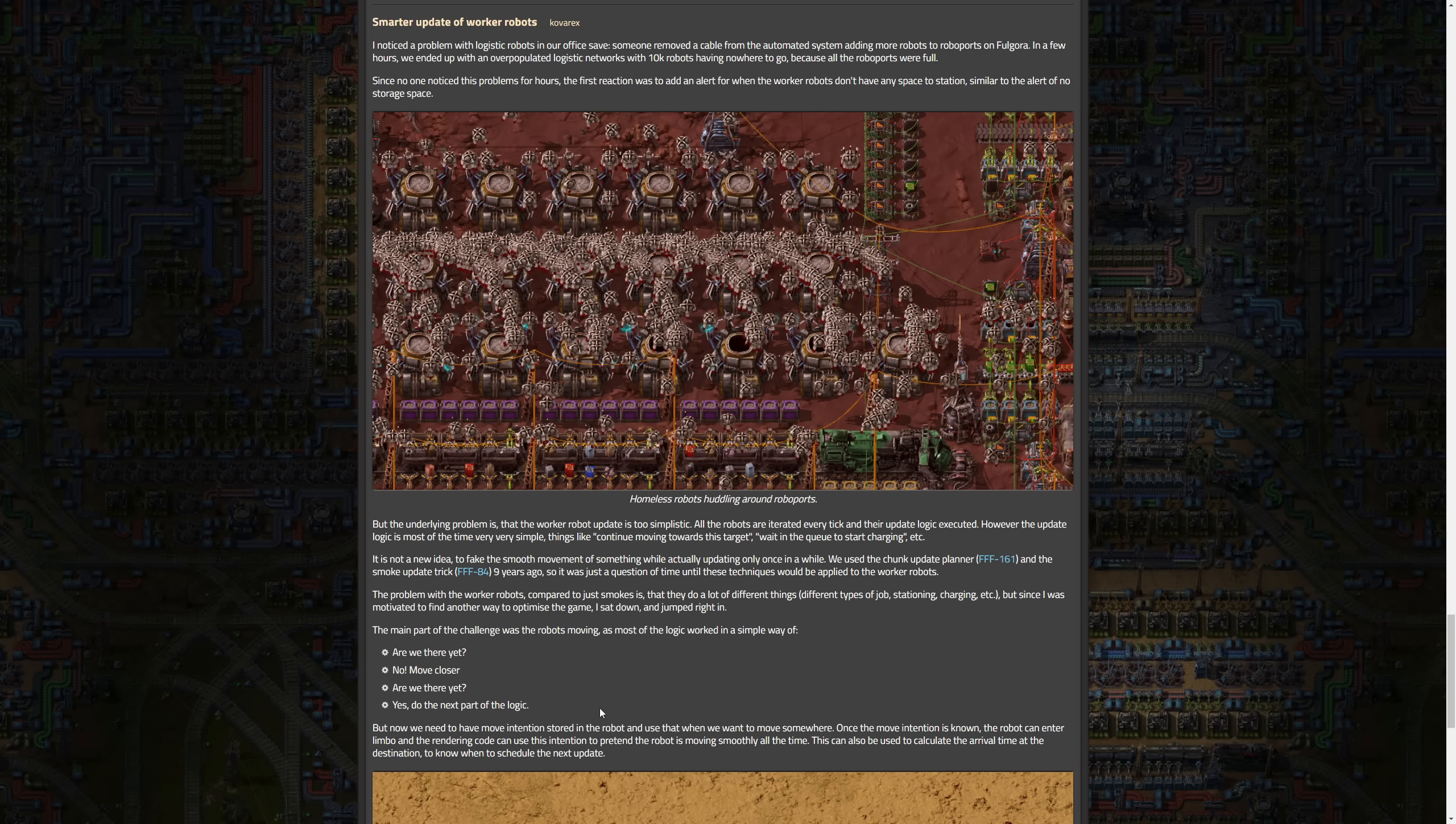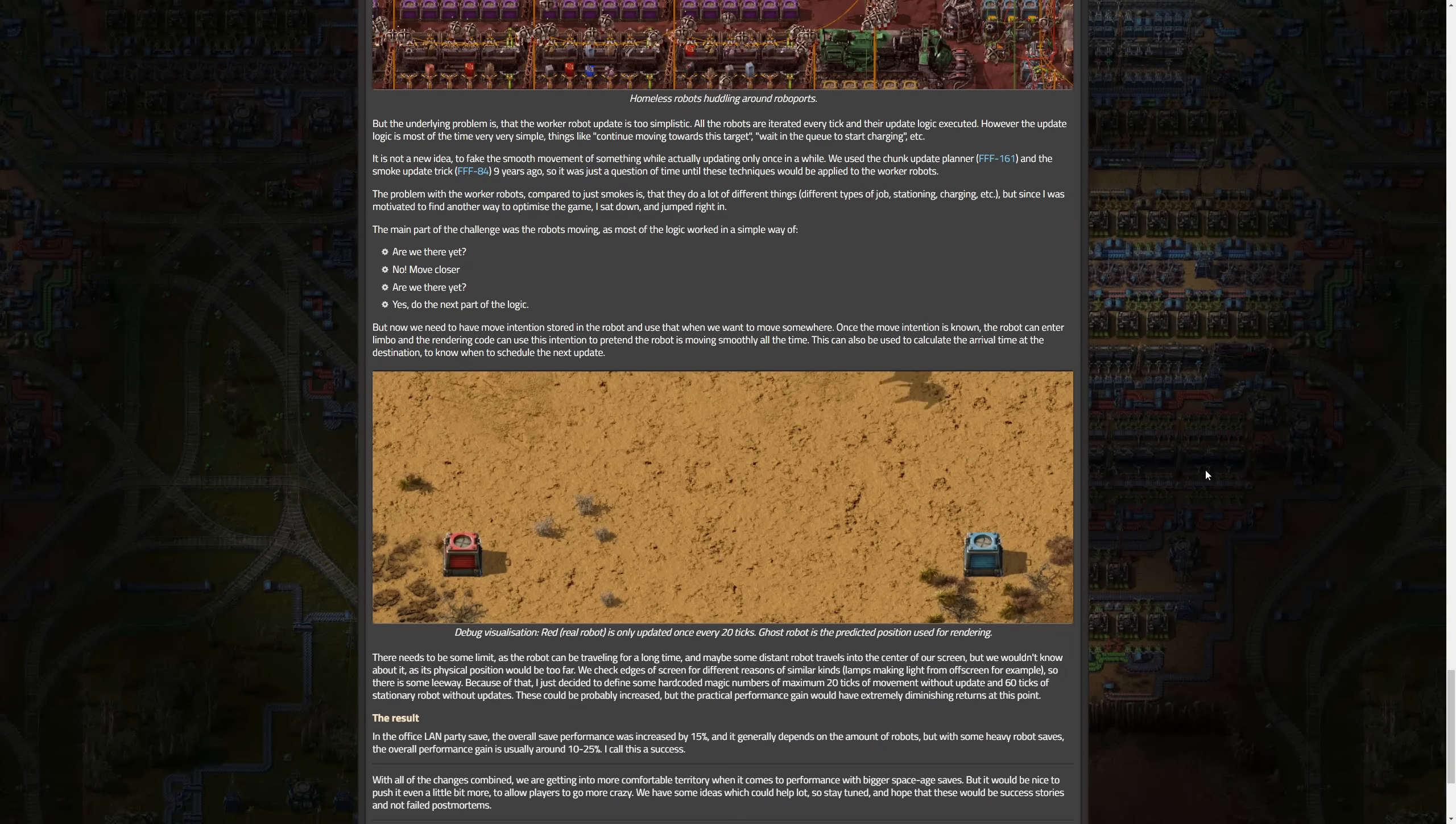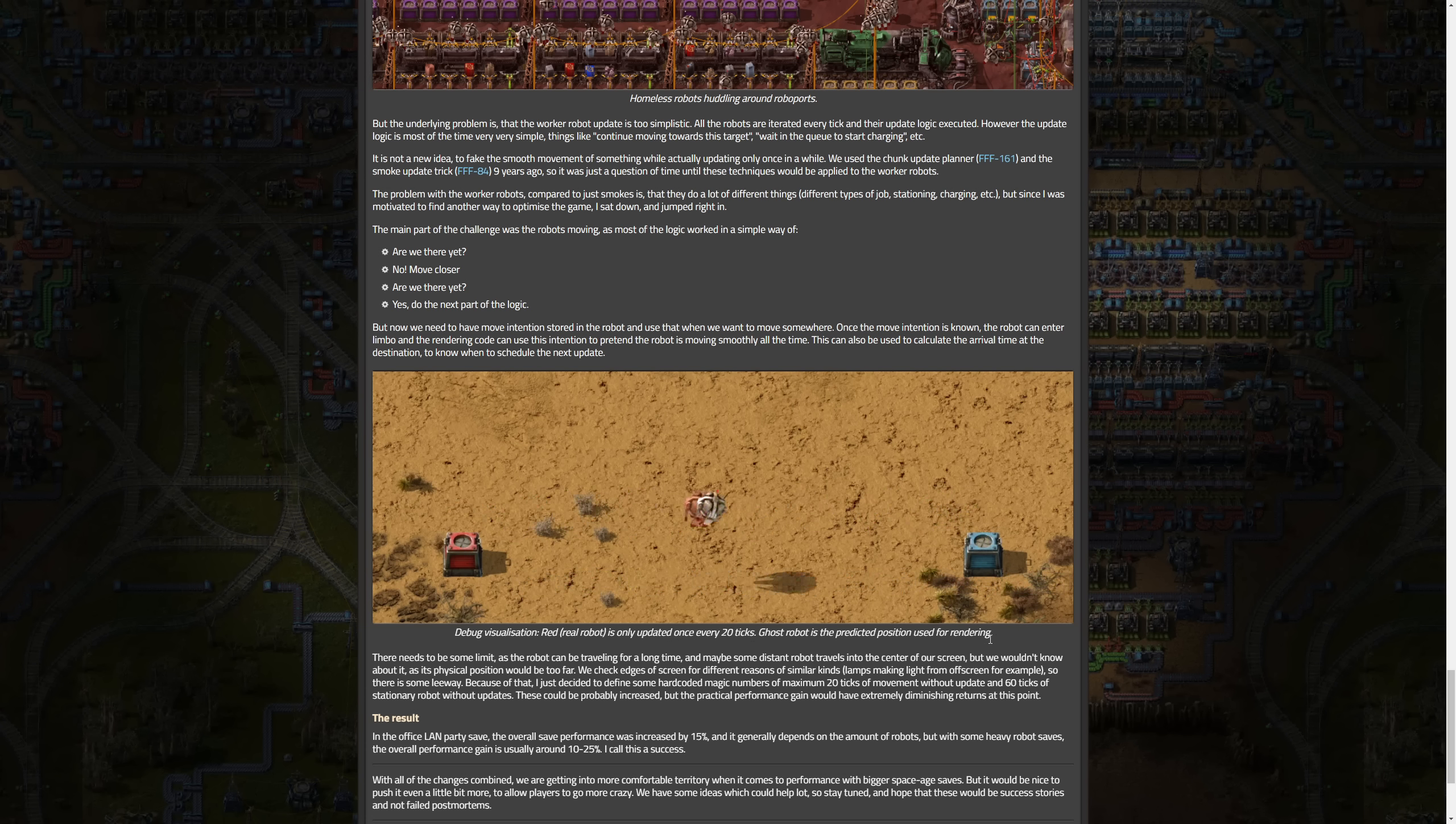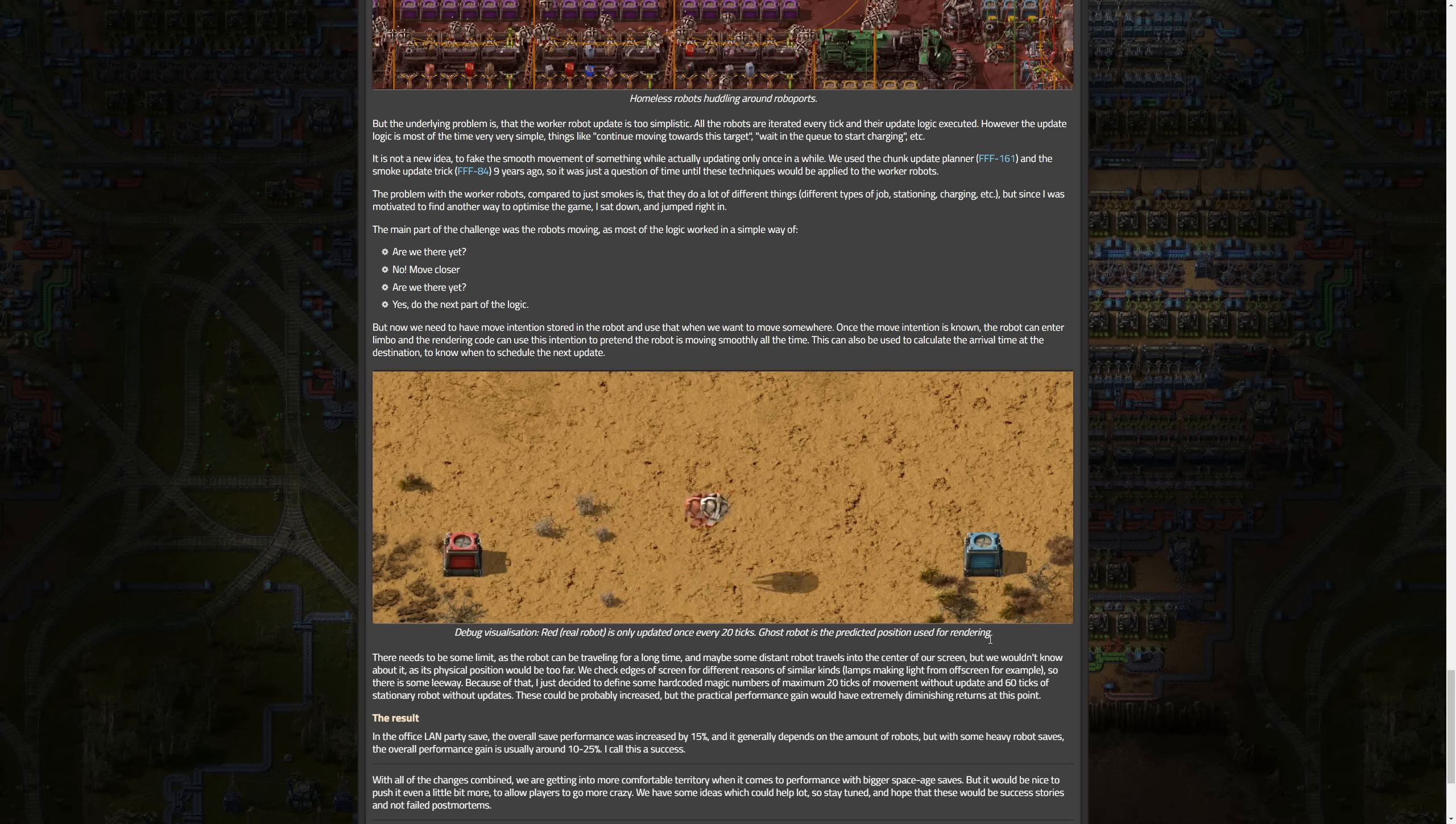This is a question of time until these techniques would be applied to the worker robots. The problem with worker robots compared to smoke is that they do a lot of different things like different types of jobs, stationing, charging. But since I was motivated to find another way to optimize the game, I sat down and jumped right in. The main part of the challenge was the robots moving, as most of the logic worked in a simple way of are we there yet? No, move closer. Are we there yet? Yes, do the next part of the logic. They use debug visualization: red real robot is only updated once every 20 ticks, ghost robot is predicted position used for rendering. So they're kind of faking the smooth movement and reducing the update frequency. But the change improves save performance by 10 to 25 percent, depending on the number of robots, and helps manage large robot populations more efficiently.